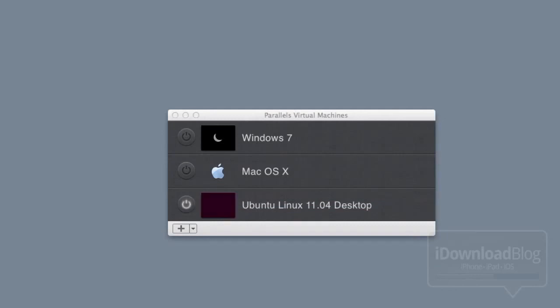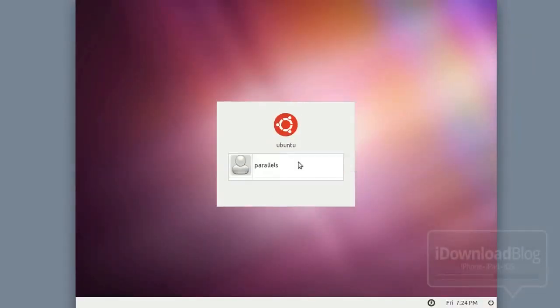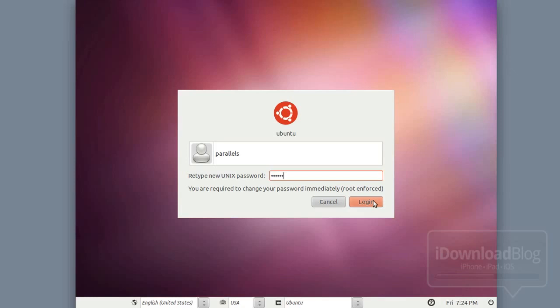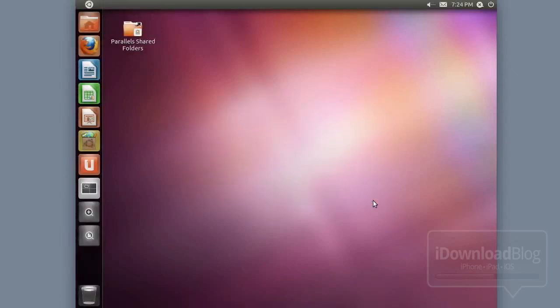You're going to go ahead and set up the Ubuntu Linux installation. It's going to ask you for a password first. You just type in a password — I'm just putting in 123456 as my default password, so just don't forget whatever password you're using. If you already have Ubuntu set up and installed, you can skip over this portion.